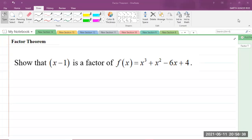Good day everyone. I am Mr. Garth Reed, Student Ambassador for the University of Technology Jamaica and mathematics teacher in training in the School of Mathematics and Statistics. Today we'll be looking at another question in the CAPE Integrated Mathematics Syllabus, which is the factor theorem under Module 1, which is Foundations of Mathematics.